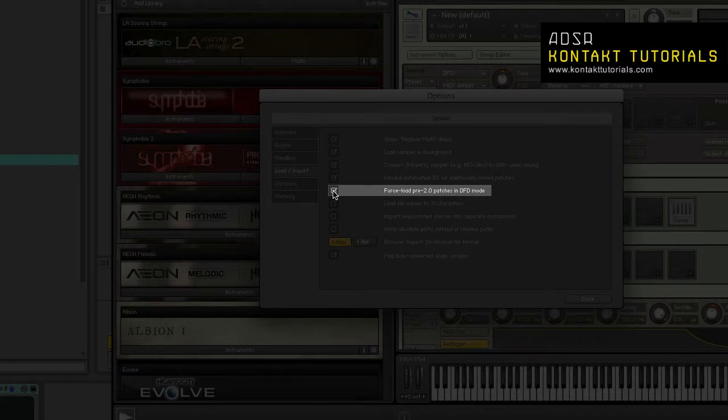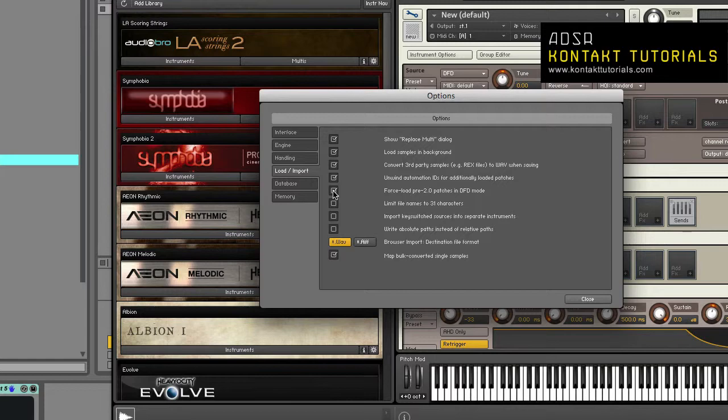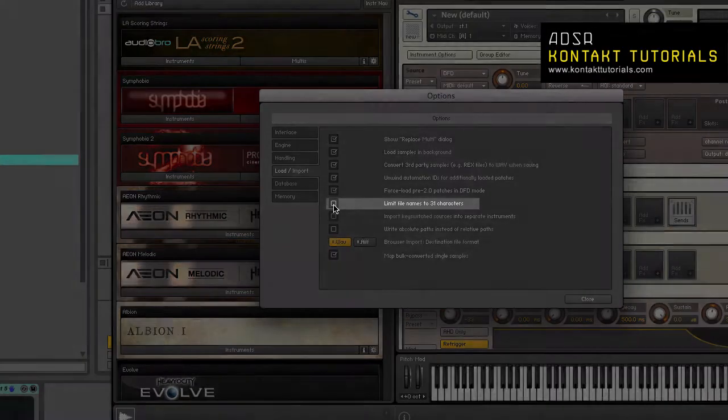Force load pre-2.0 patches in DFD mode. When enabled, Kontakt 1.1 instruments and higher will be loaded with the source module set to DFD by default.